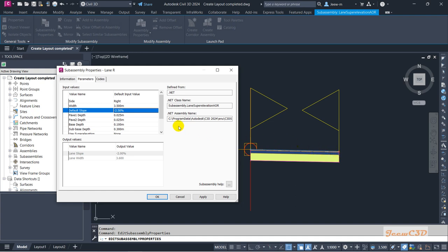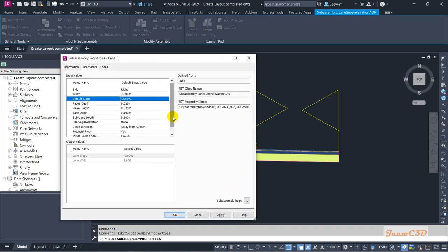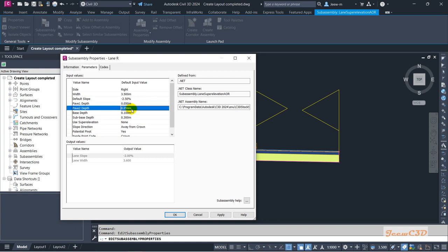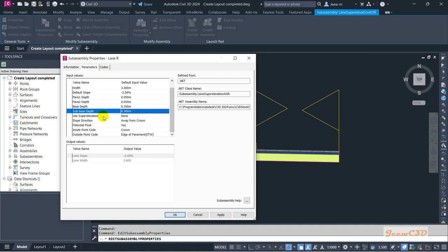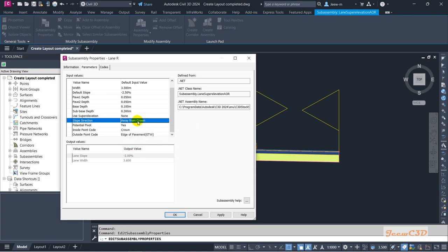The default slope I'll set as minus 2.5%, meaning it will slope 2.5% from the center line. In real practice you may need to apply super elevation in different cases, but as a starter section we won't address that now. For pavement layers: the first layer depth is 0.05 meters (50mm), wearing course depth also 50mm, base depth 100mm, and sub-base depth 300mm. For 'Use Super Elevation', we'll set it to none.